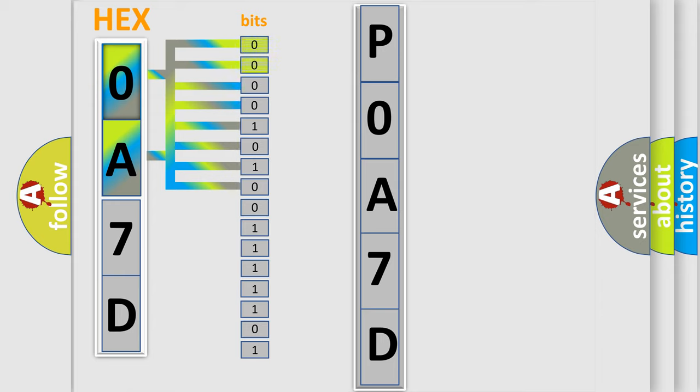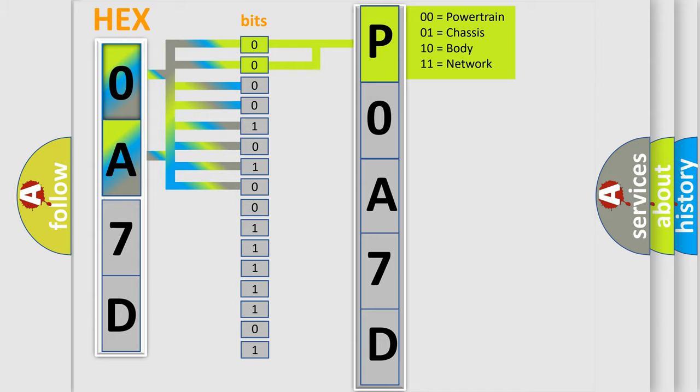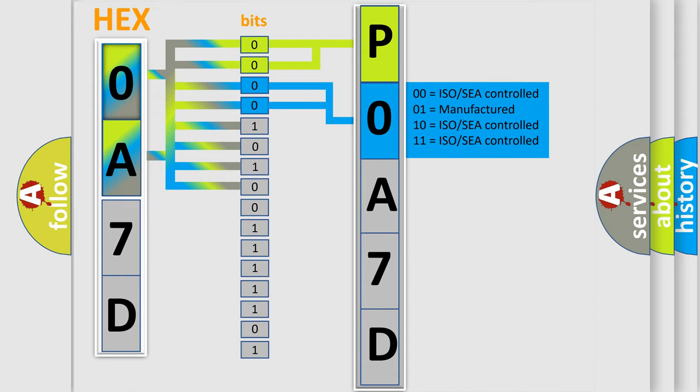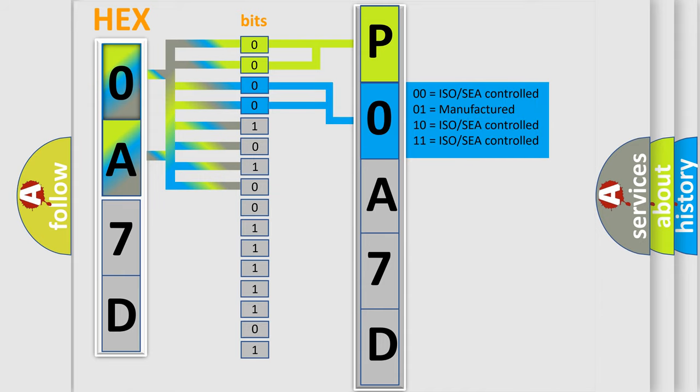By combining the first two bits, the basic character of the error code is expressed. The next two bits again determine the second character. The last bit styles of the first byte define the third character of the code.